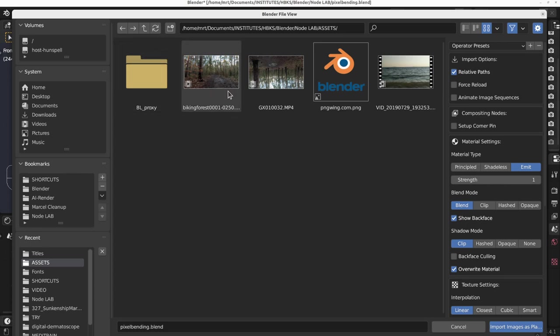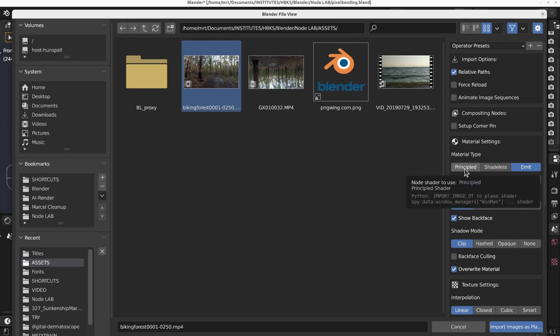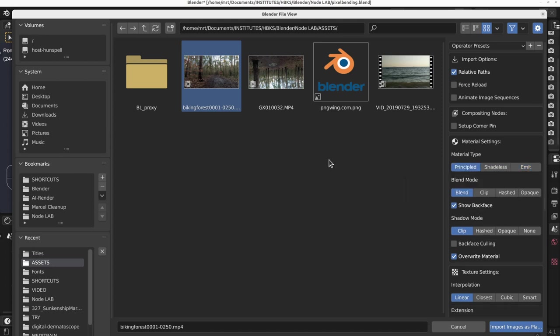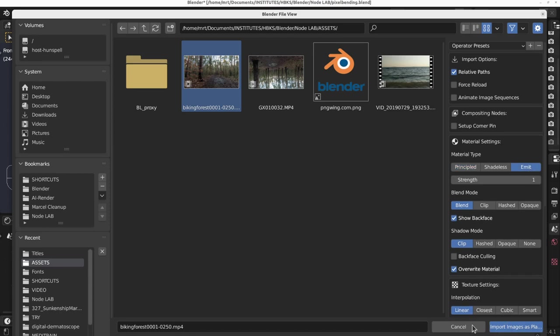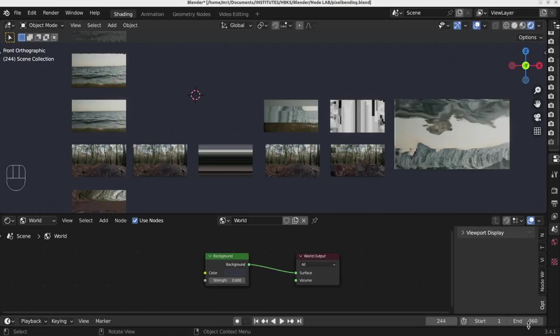I have here some examples, and in order to get good results you can import them as Emit. Because if you import them with the Principled shader, you are dependent on the light situation in your scene. But even then, you can get real colors of it. Let's go for Emit and import this as planes.